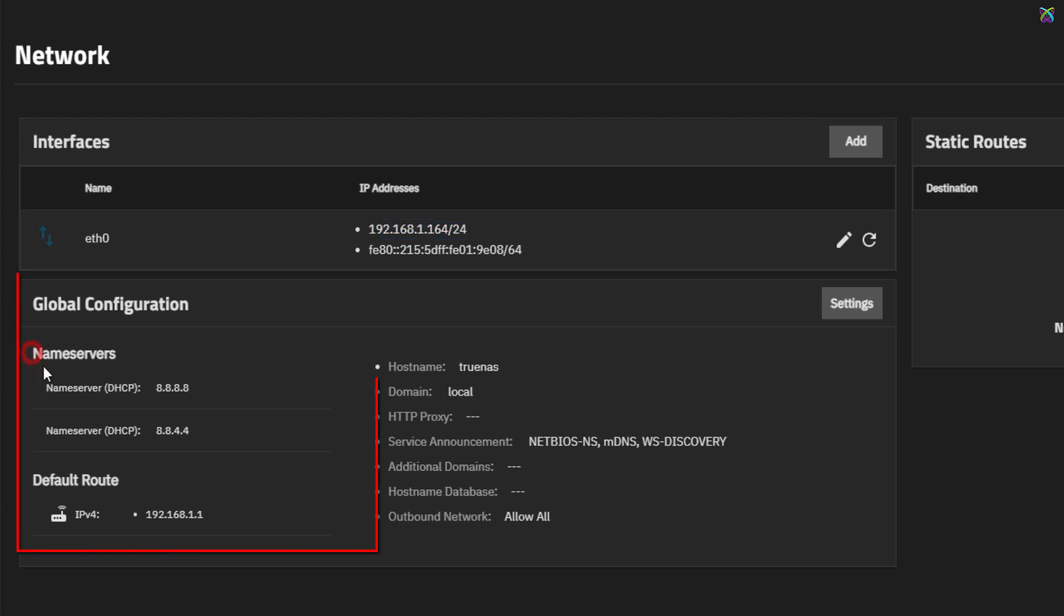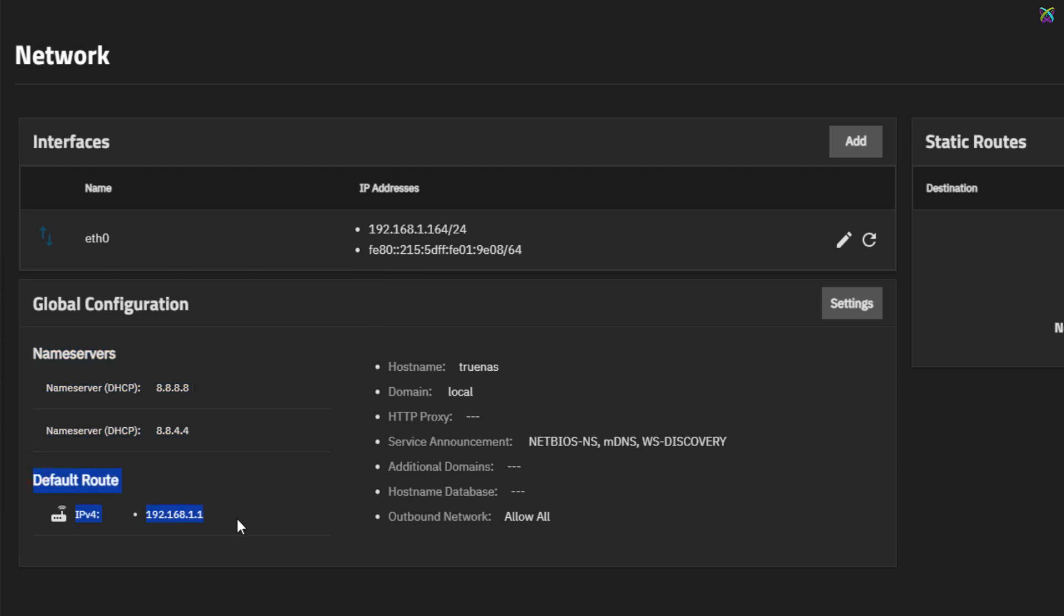In addition, the DNS and default gateway settings are configured under the Global Configuration section. Now, to configure a static IP address for your TrueNAS system, click on the Edit icon under the Interfaces section.